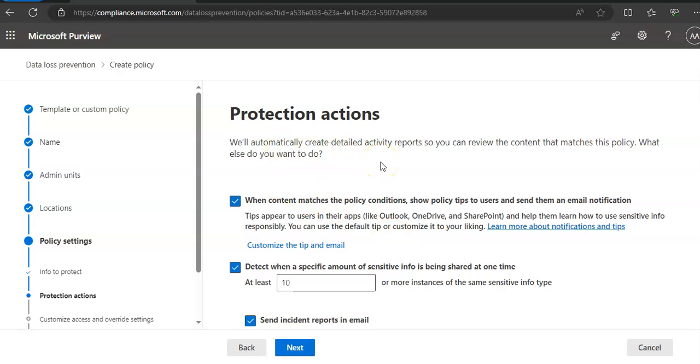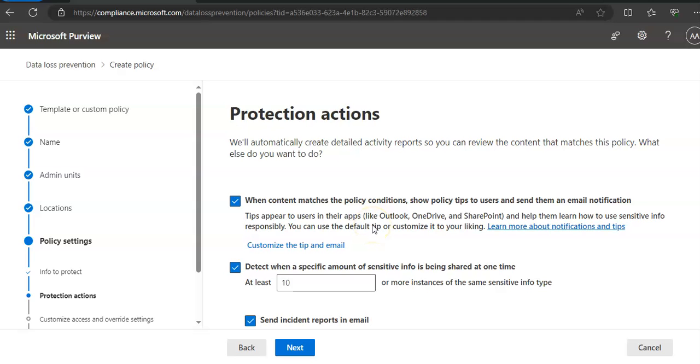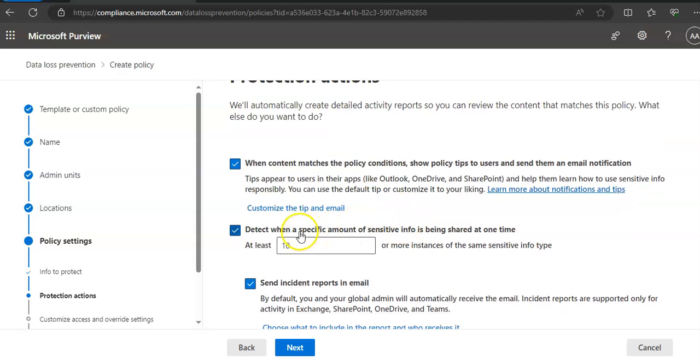Protection actions: they will automatically create detailed activity reports so you can review the content that matches this policy. When content matches the policy conditions, show policy tips to users and send them an email notification. This will appear to users in their apps, whatever data they are trying to share. Then detect when a specific amount of sensitive info is being shared at one time, after at least 10 or more instances.